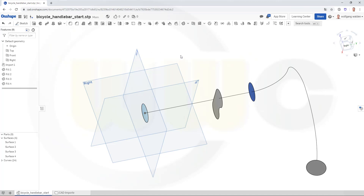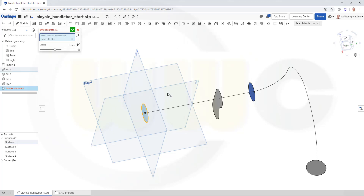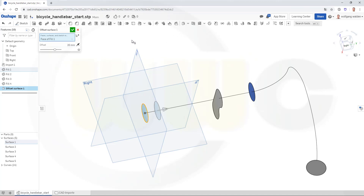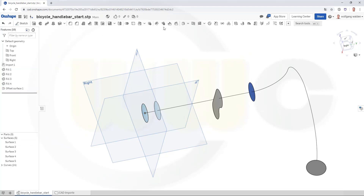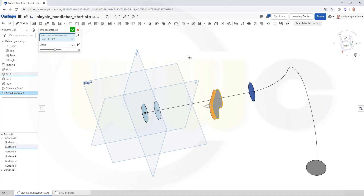Now I want to use an offset surface, so go for offset surface from this one — the other direction. That should be maybe 20. And another one with this one. Direction is okay.